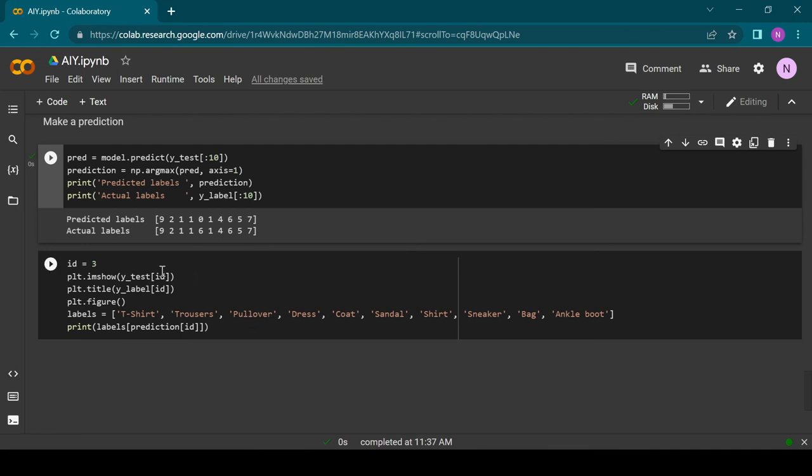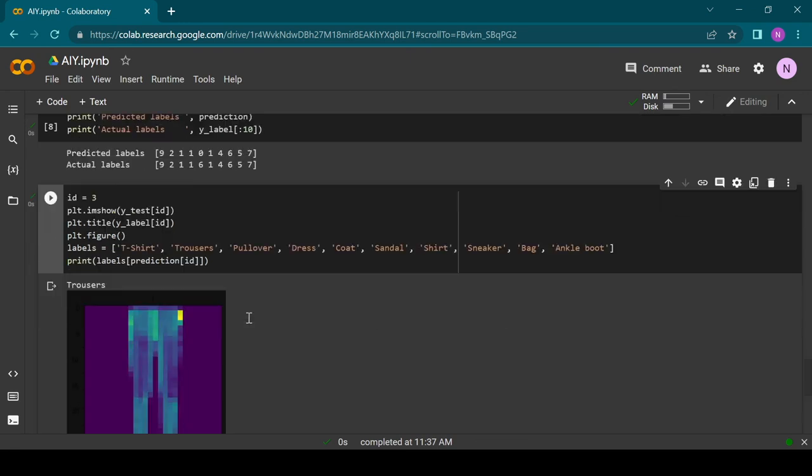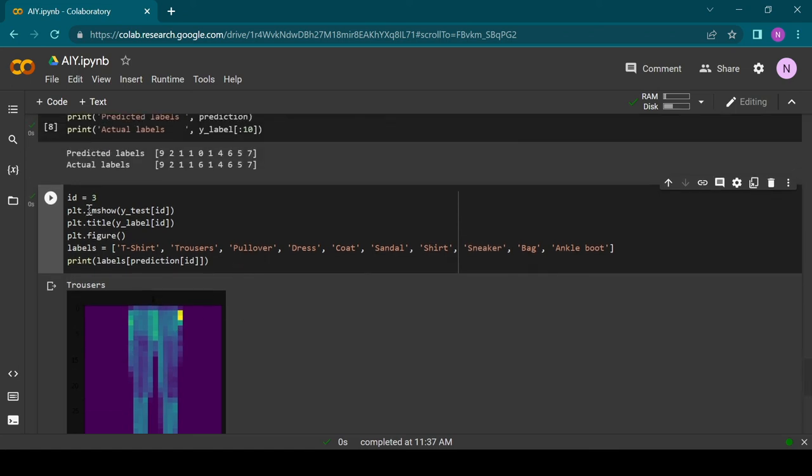You can use the last block to check out the images in our testing data. For example, if we want to have a look at the fourth image we have to set ID to 3 since this is how array indexing works. And we can see that the fourth image displays some trousers just like the model predicted.